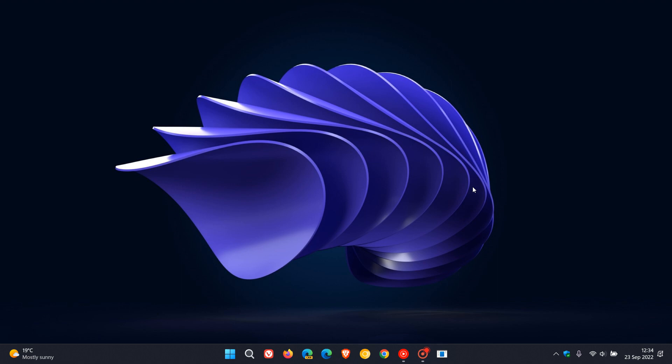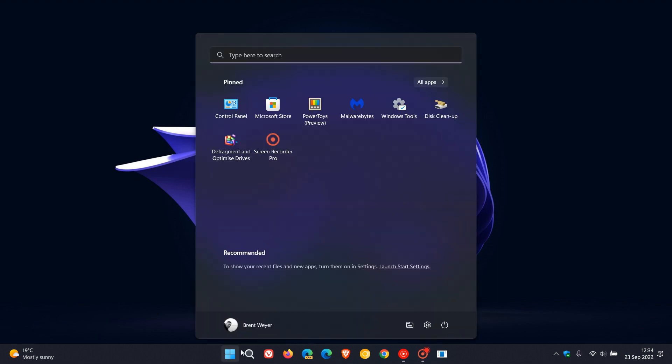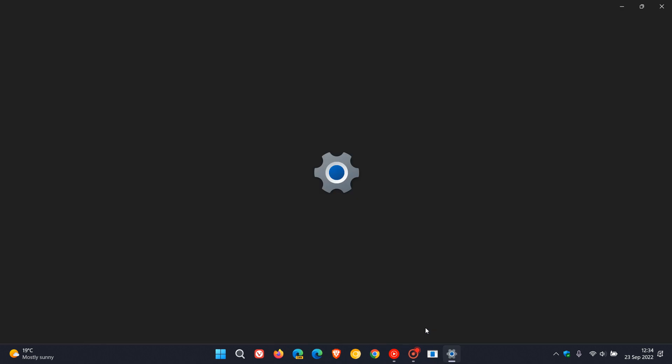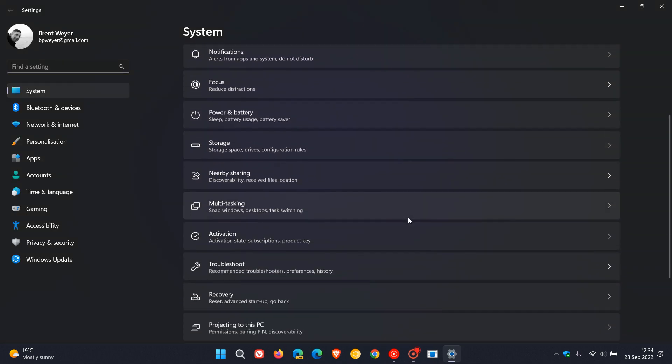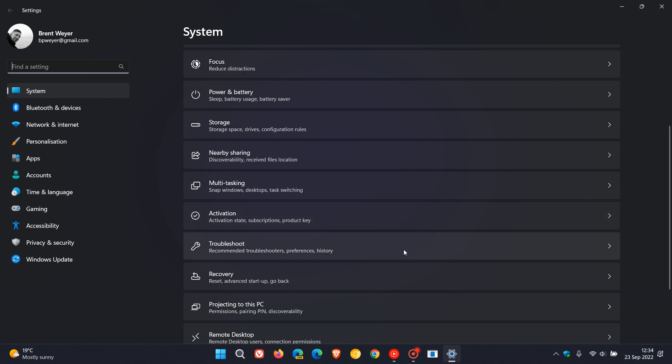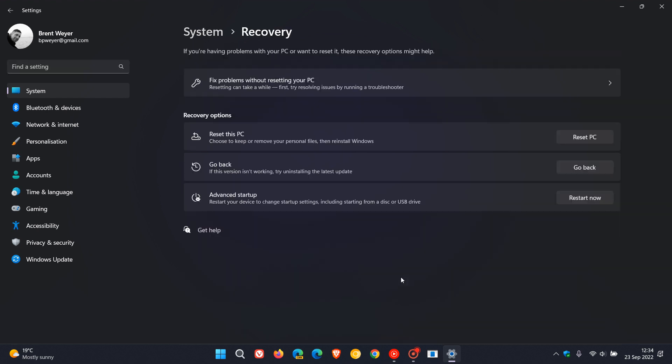Or if you have already updated, you can just head to your system and head to recovery and you can go back, you can try rolling back to the previous version, version 21H2, and then obviously until a fix is released then you can resume and then resume update into version 22H2.